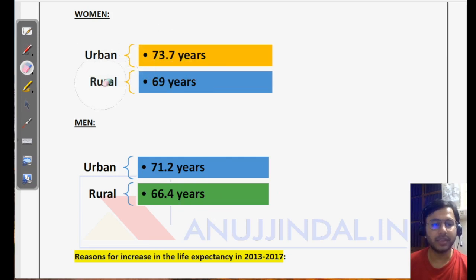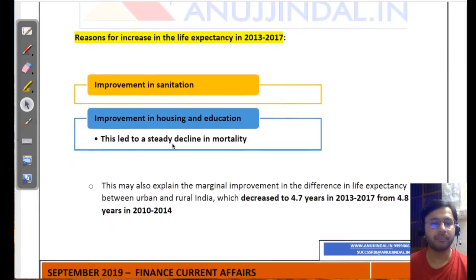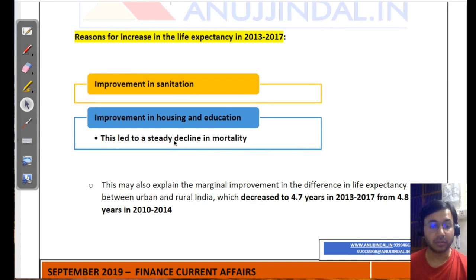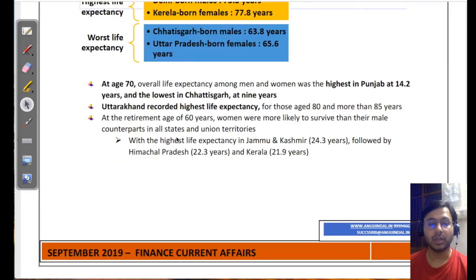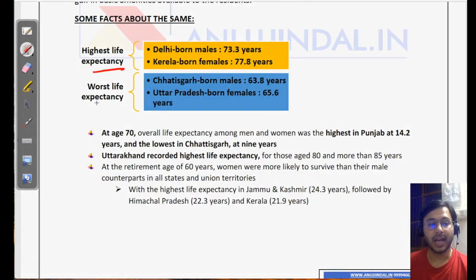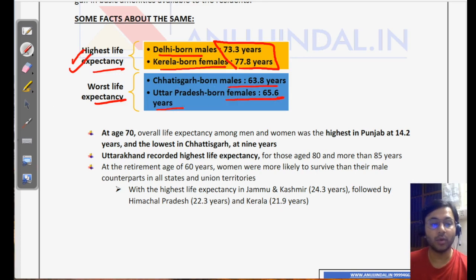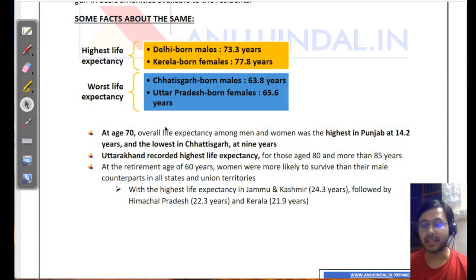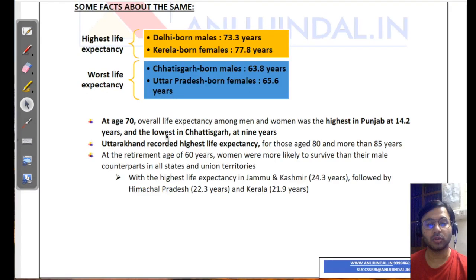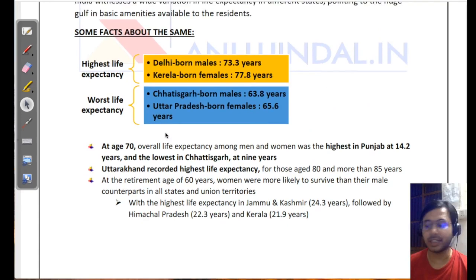If we talk about different states, Delhi-born males and Kerala-born females have the highest life expectancy. Chhattisgarh-born males and Uttar Pradesh-born females have the lowest or worst life expectancy. Please remember these facts — they are very important because normally these kinds of analyses are not published, but this time they have been, so they hold a lot of importance. Note them down in your notes so that you don't forget them at a later stage.